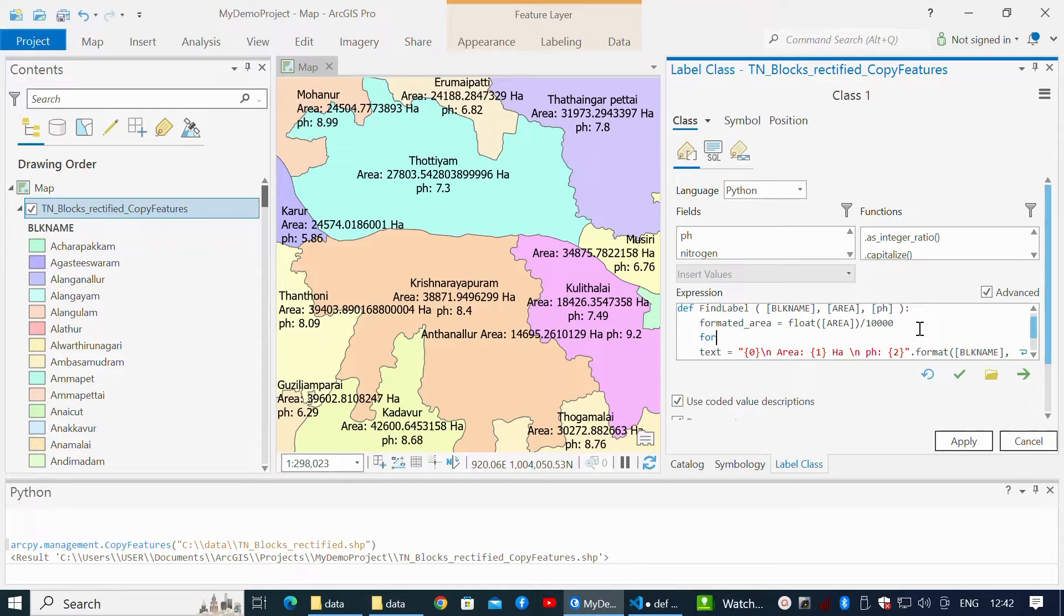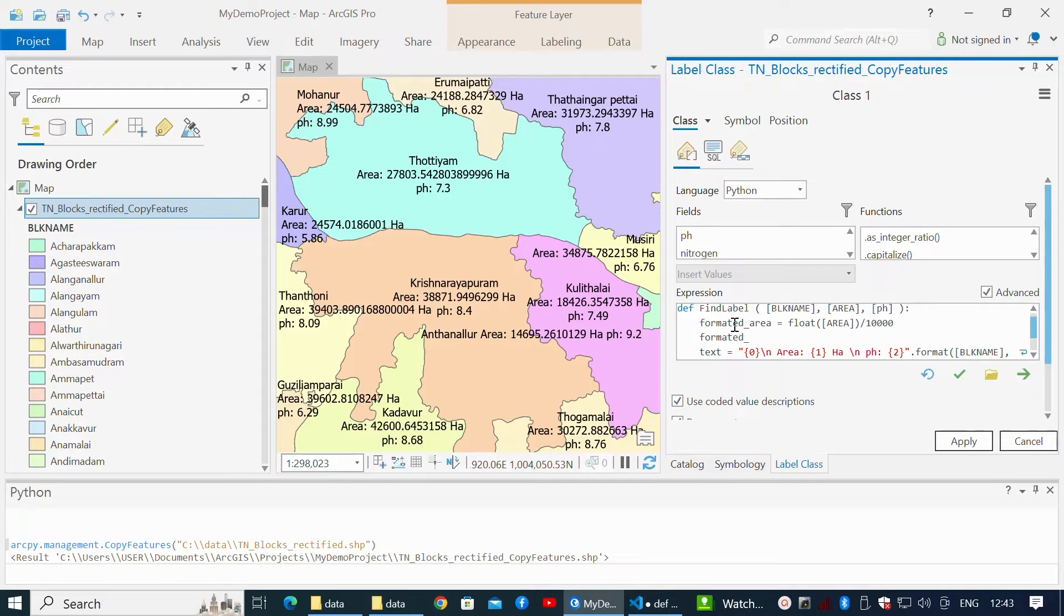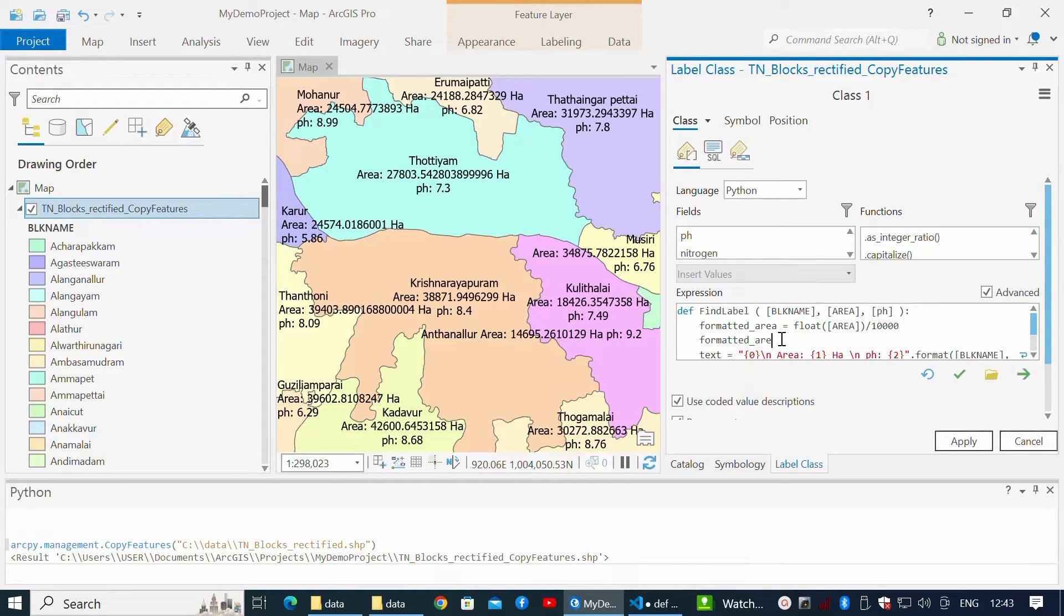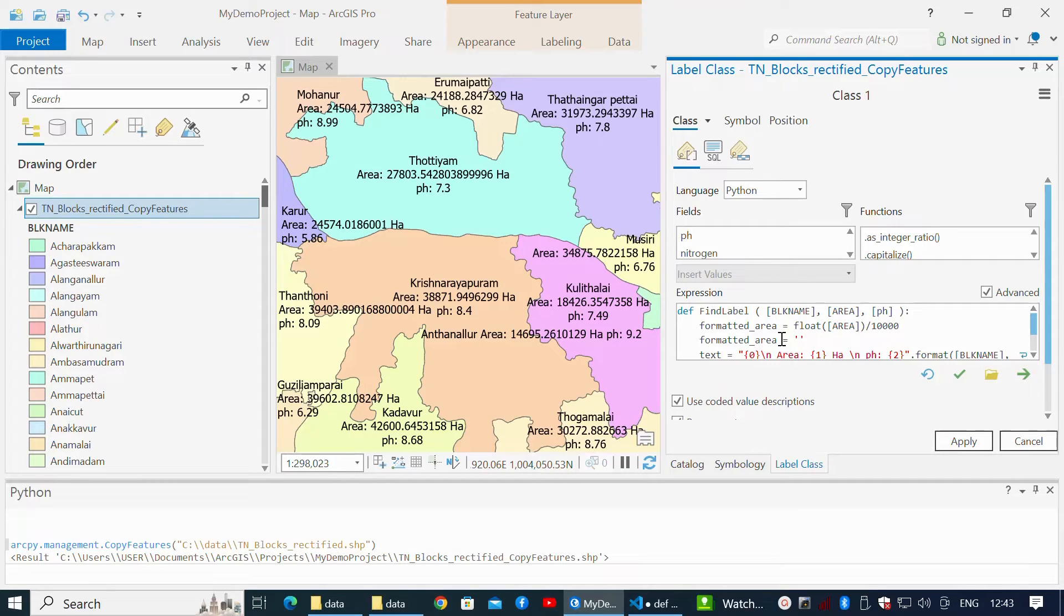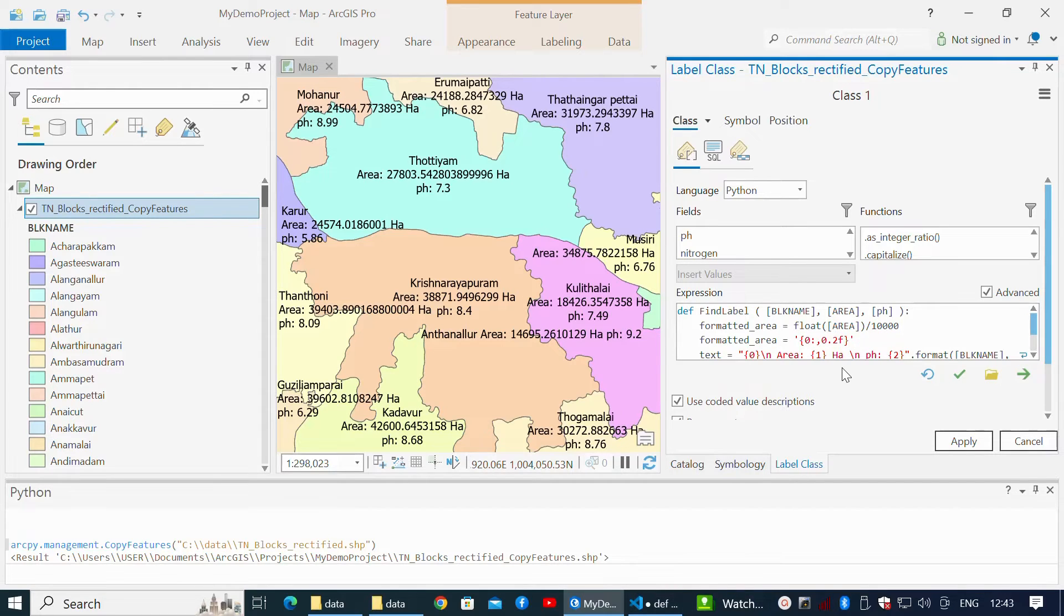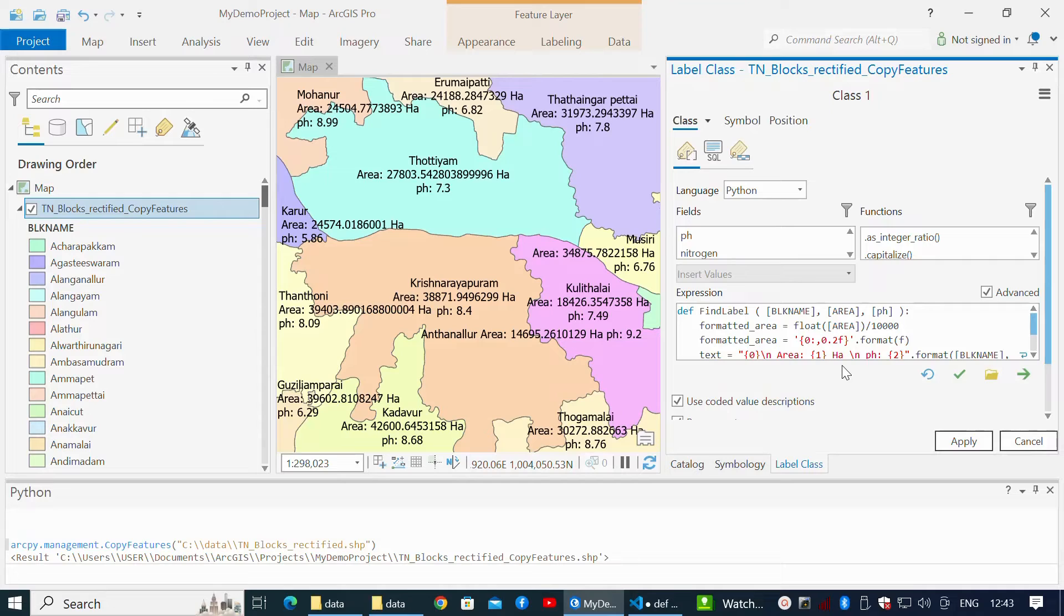Format area units for reasonable decimal places. Define variable formatted_area with curly braces within single quotes. Express zero colon comma for thousands separator, dot 2f for two decimals, dot format, and enter formatted_area variable within brackets.